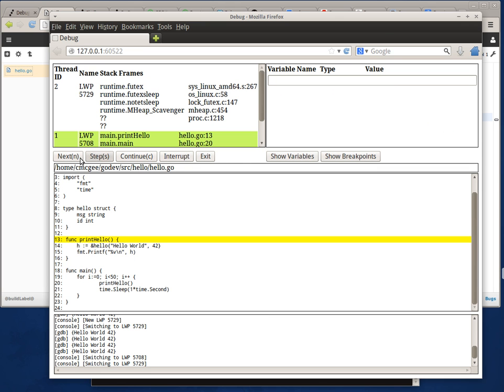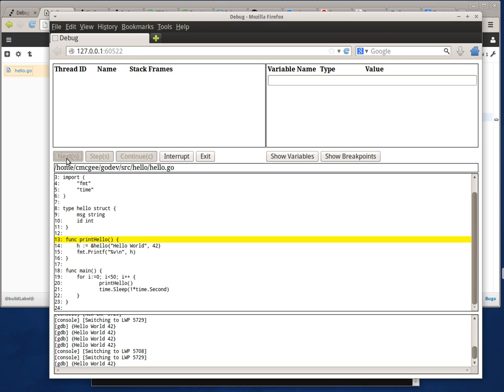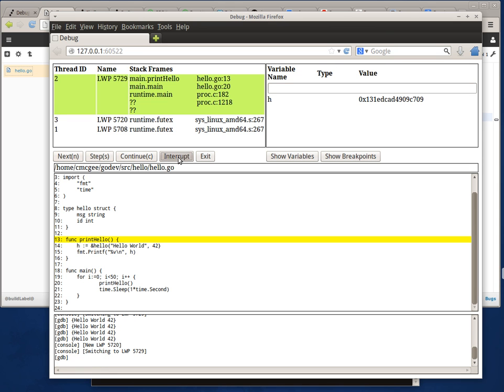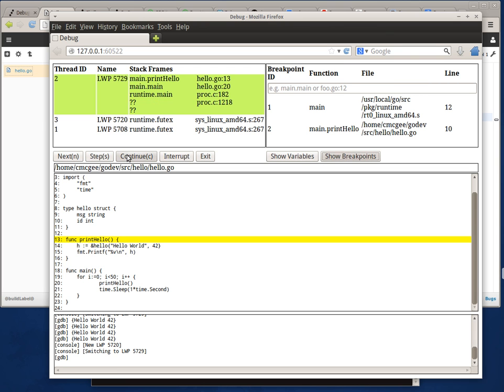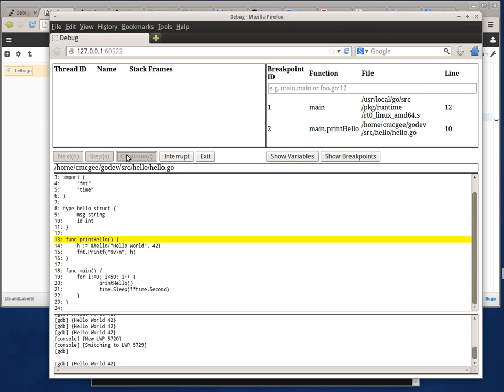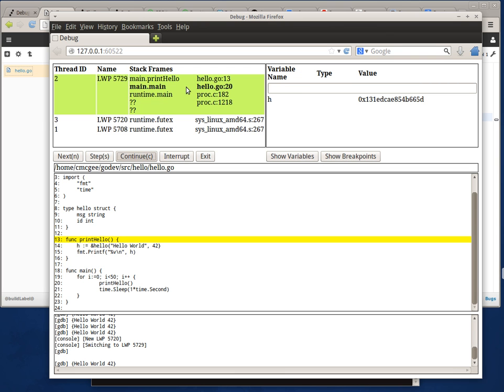From there I can try to next, or I can interrupt it as well to get back to where I was, then continue and it hits my breakpoint again.